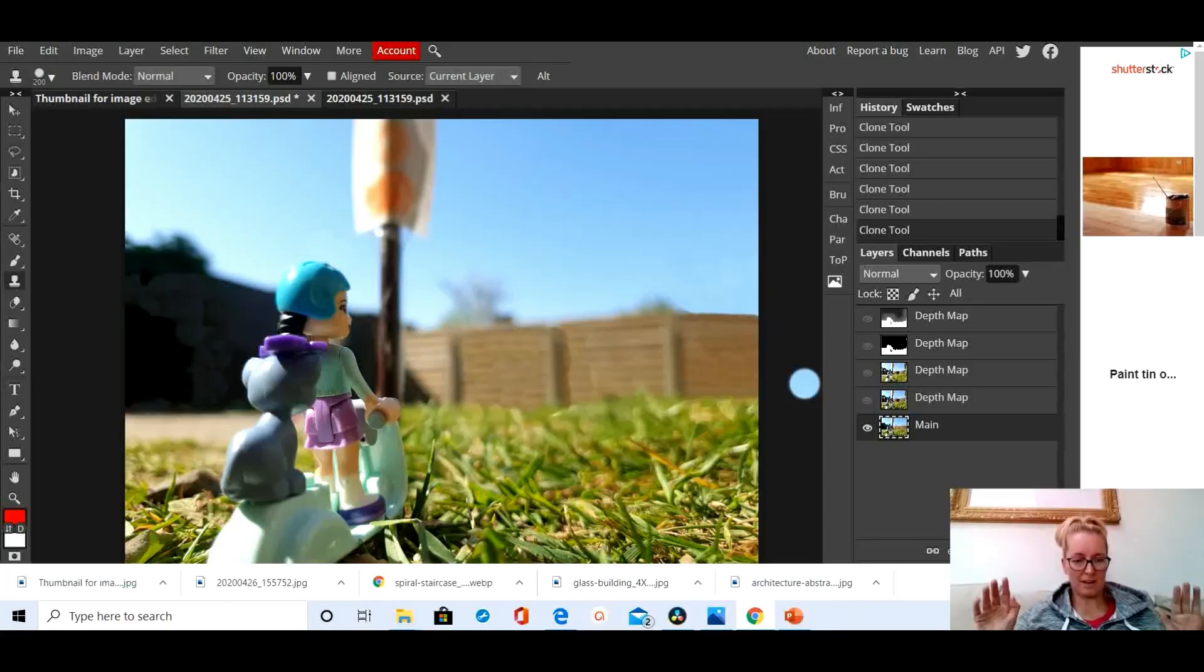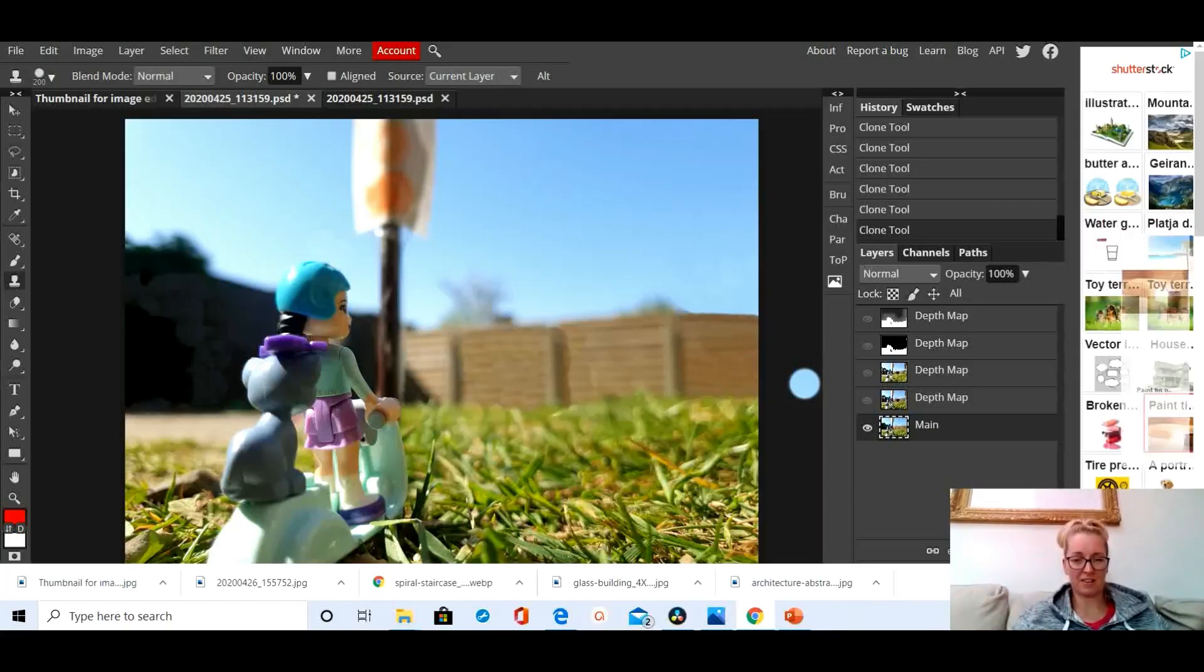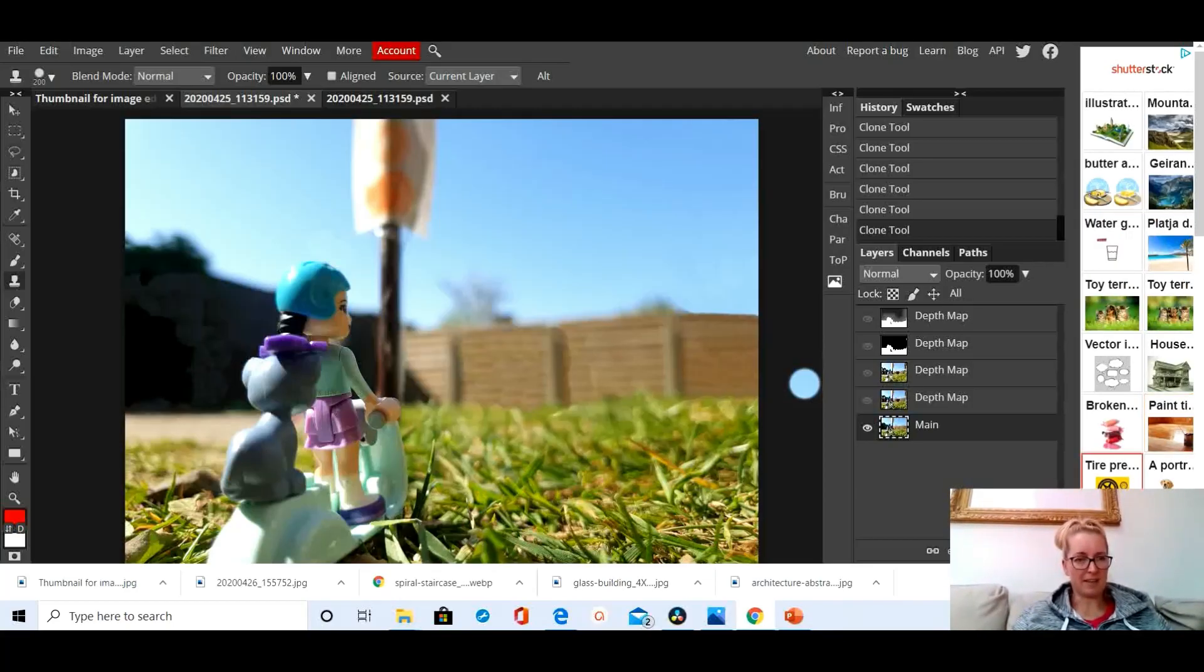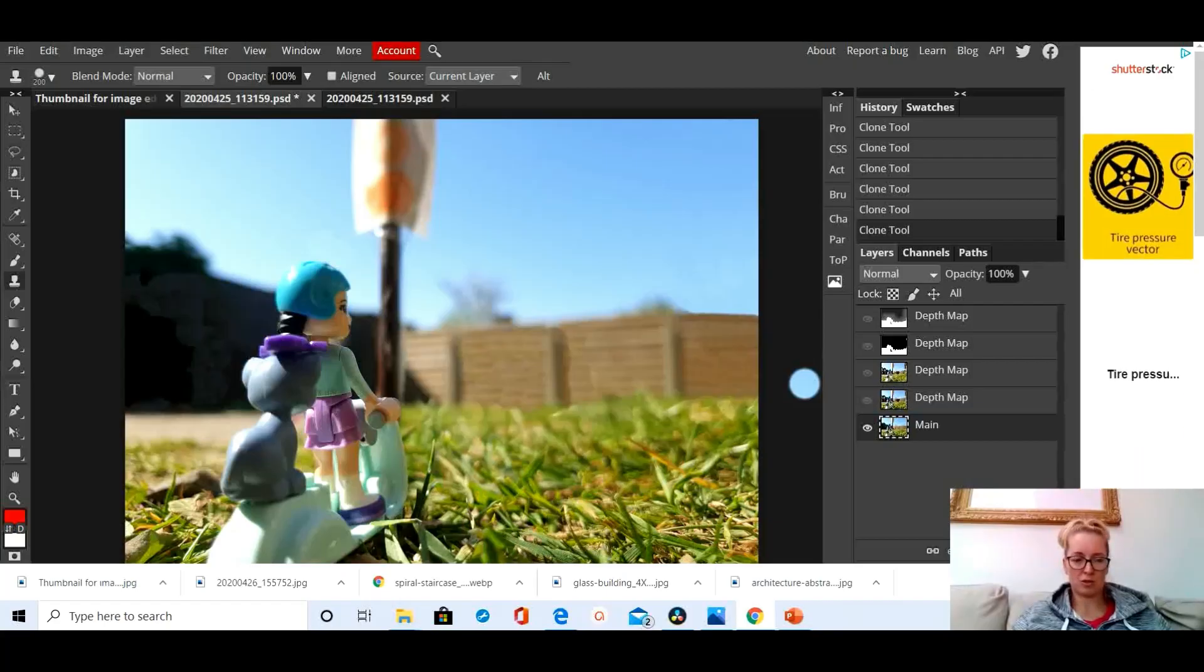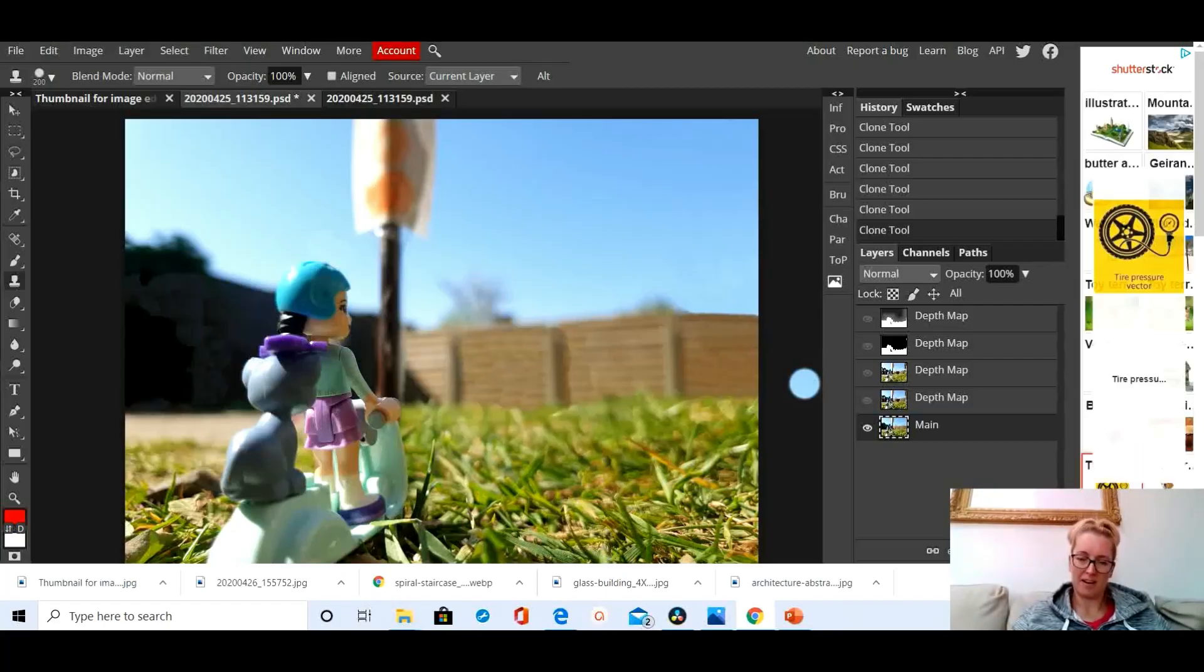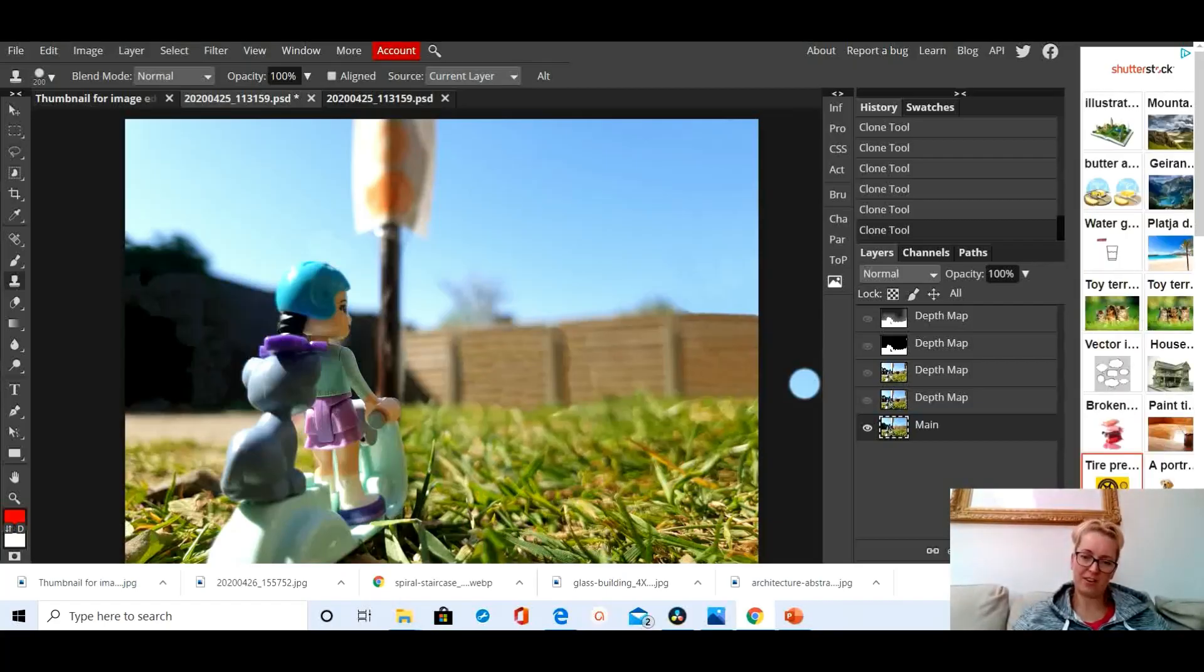Right then, I think that's it for an absolute basics guide to using the clone tool. That will get you started. Have fun.